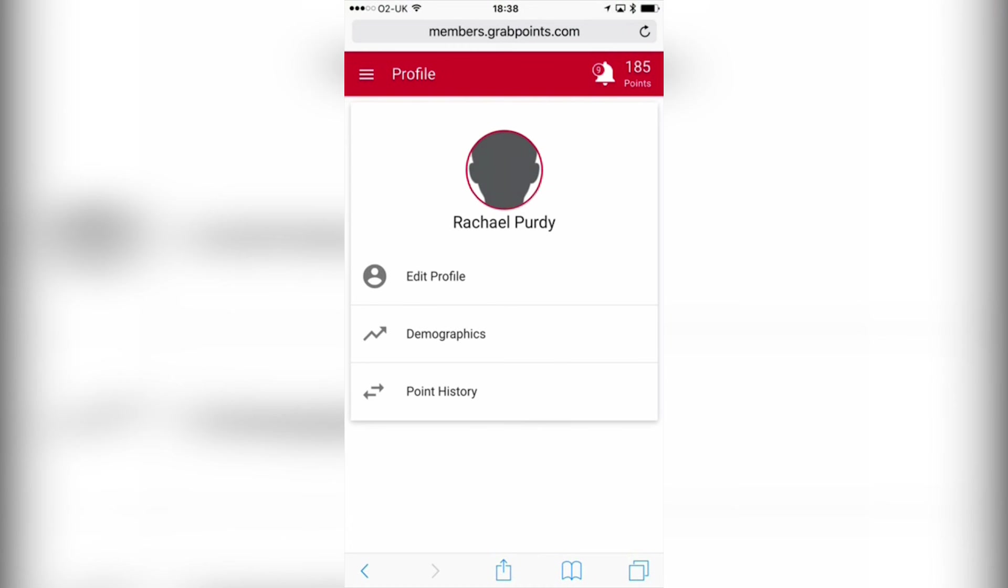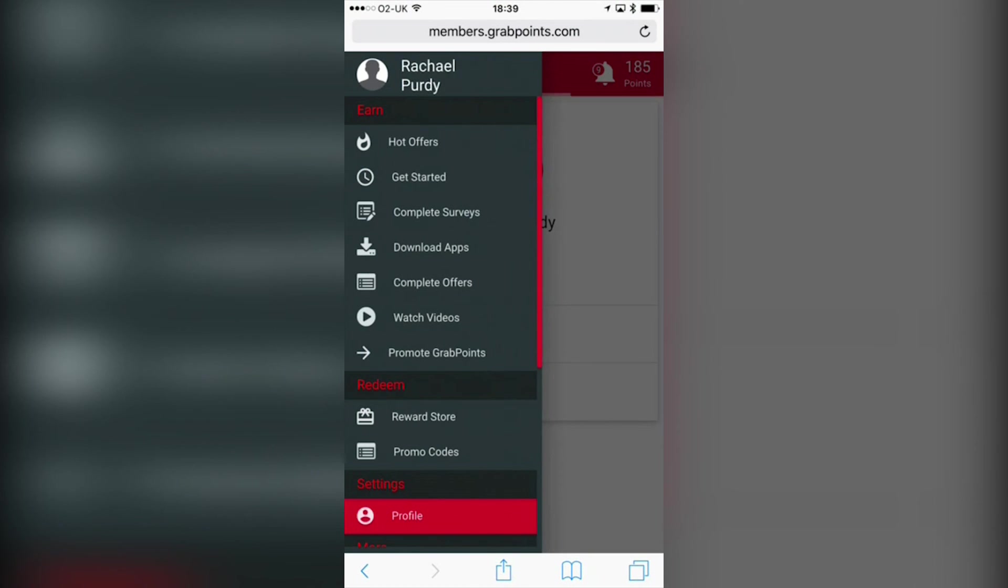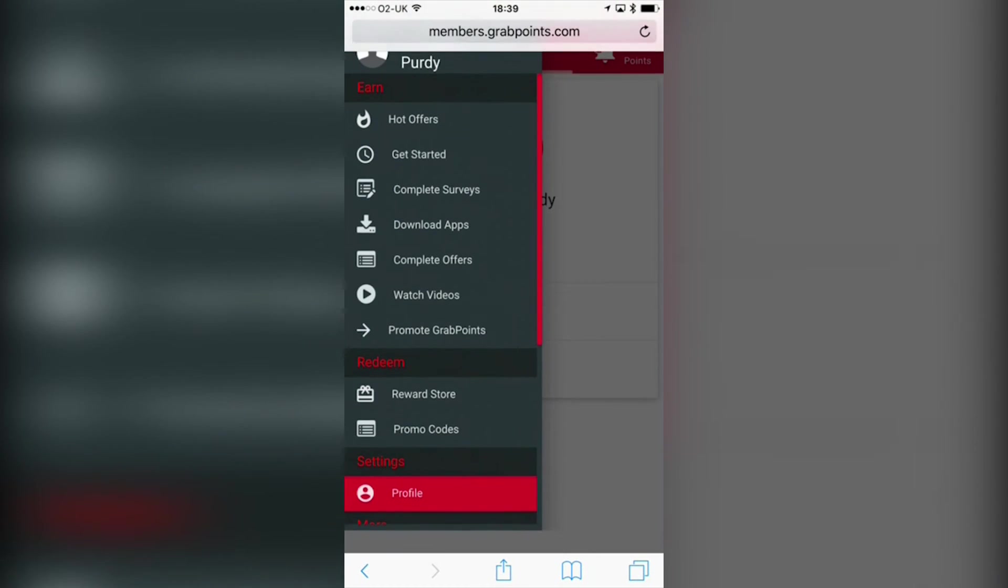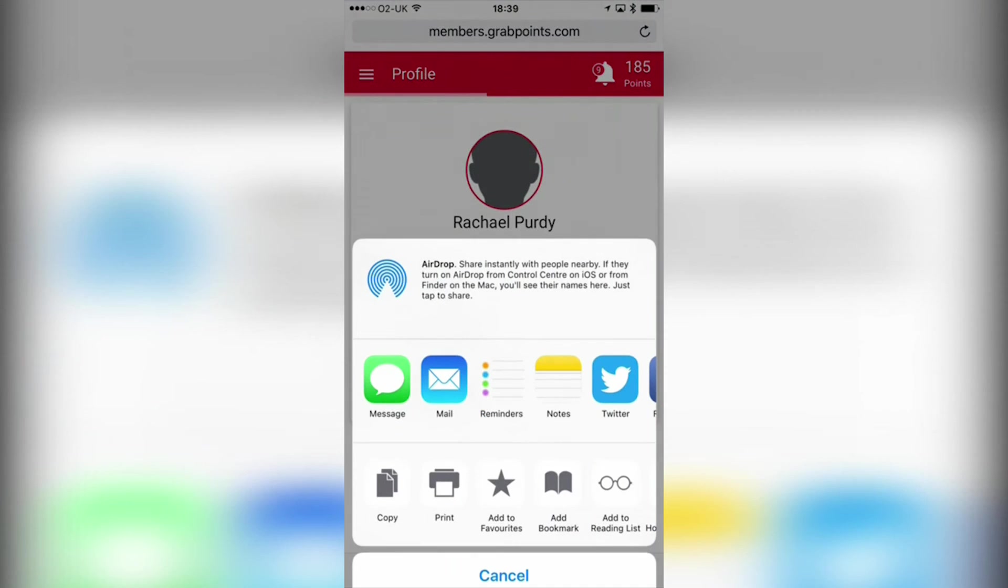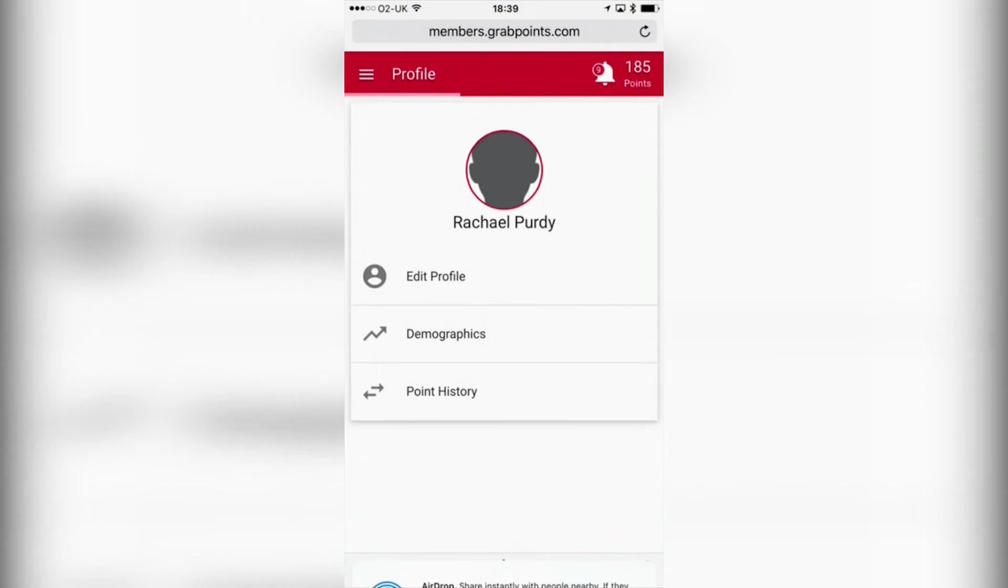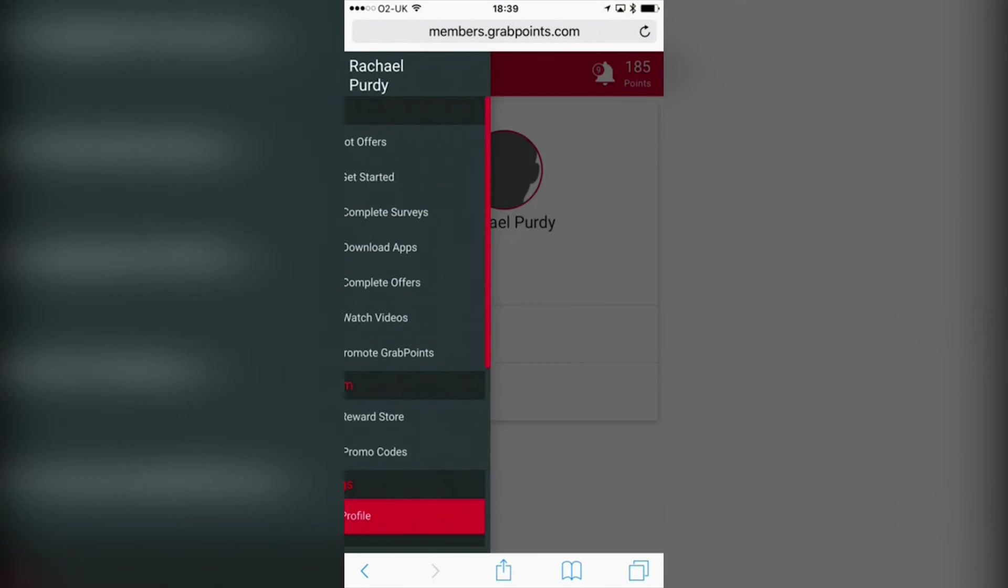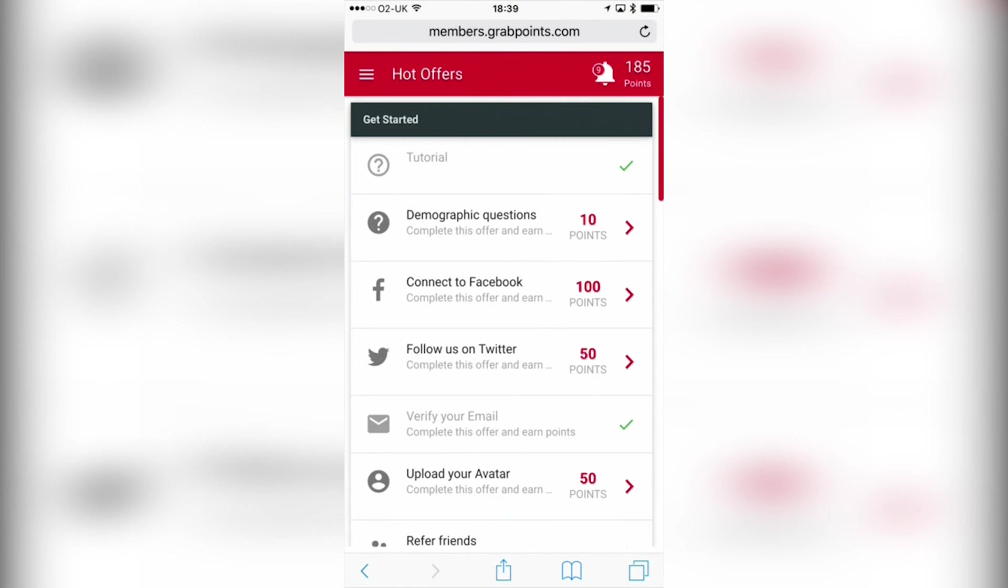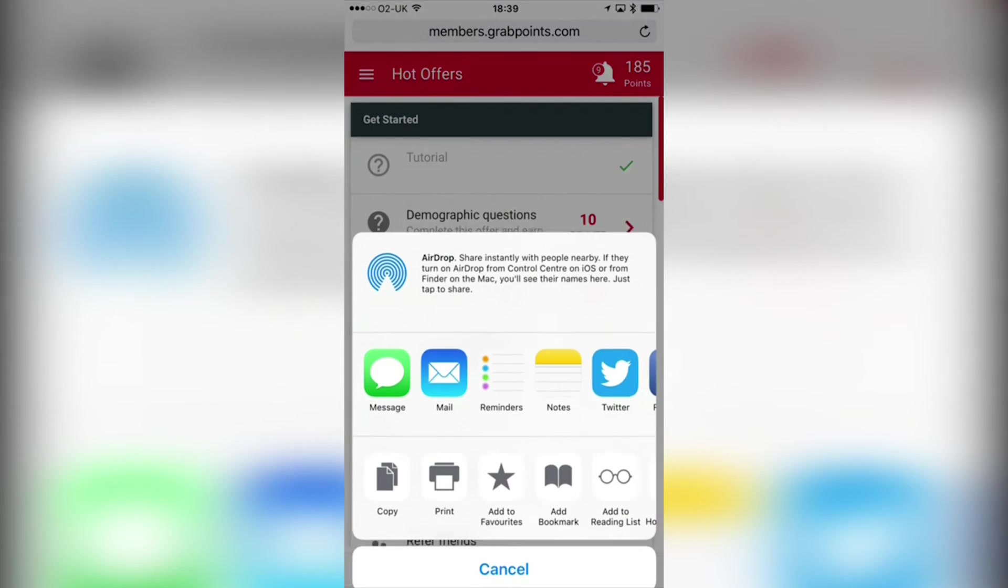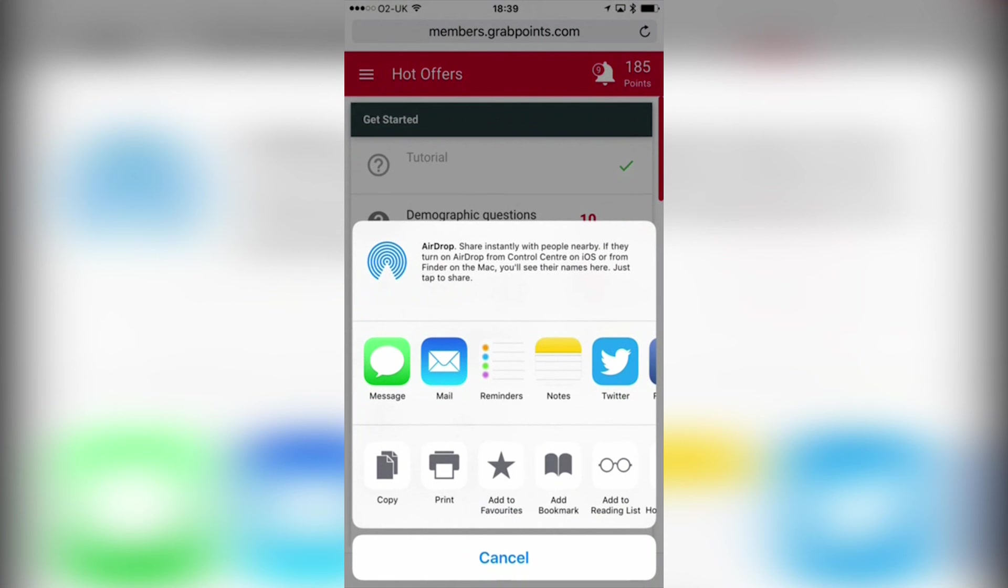You will also get a referral, so you can get your friends to sign up as well, and then you'll get points for that. So it's just win-win. I absolutely love it. I can't see a bad side to it at all, and I think the points are really good.